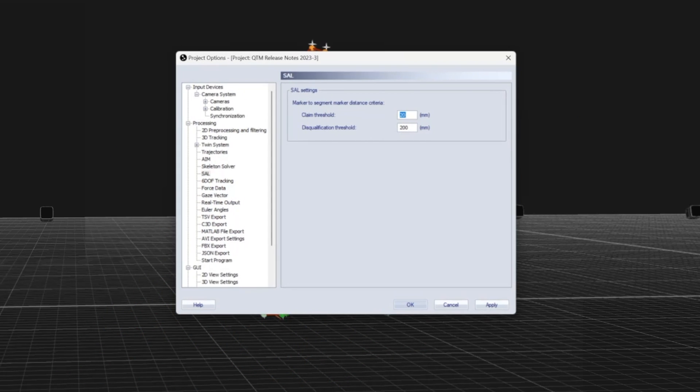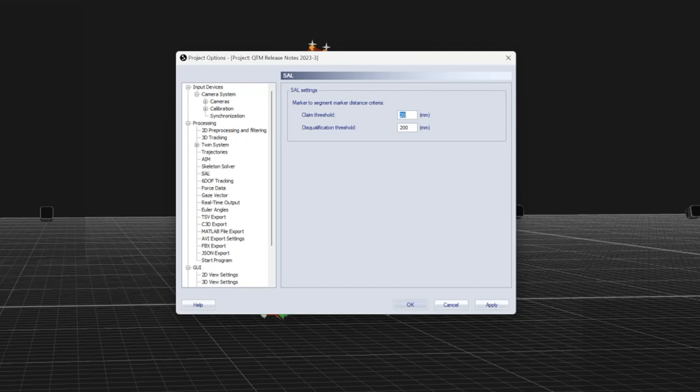The SAL settings page allows you to change the threshold needed for a trajectory part to be considered for a marker and the maximum distance that a part can be before it is disqualified.